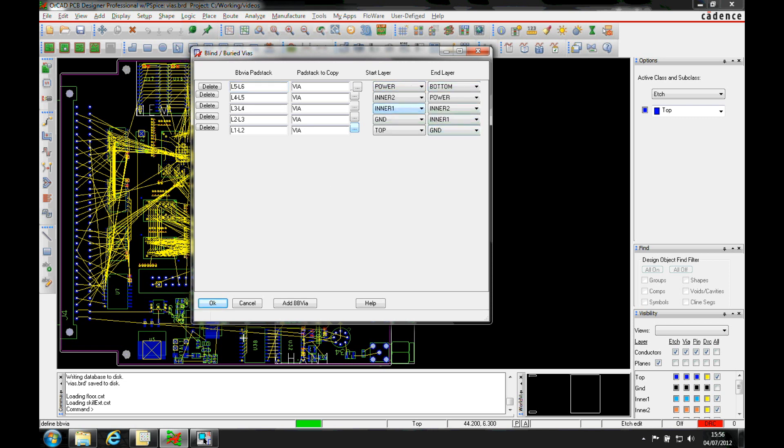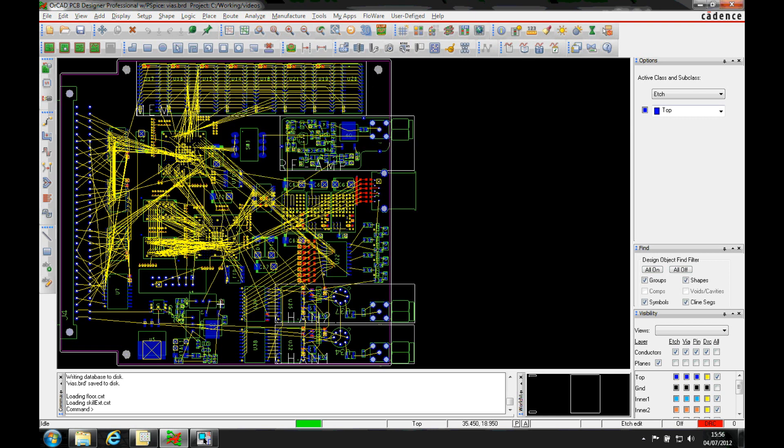That then defines all the BB vias so we'll click OK to that. Now what we then need to do is apply these to a rule in the design so they can actually be used when we route the nets.